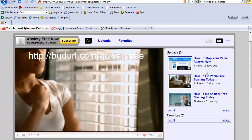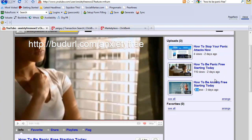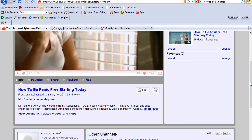Every time it auto starts it counts as a view. You can see I have 116 views on this one and 16 views here.